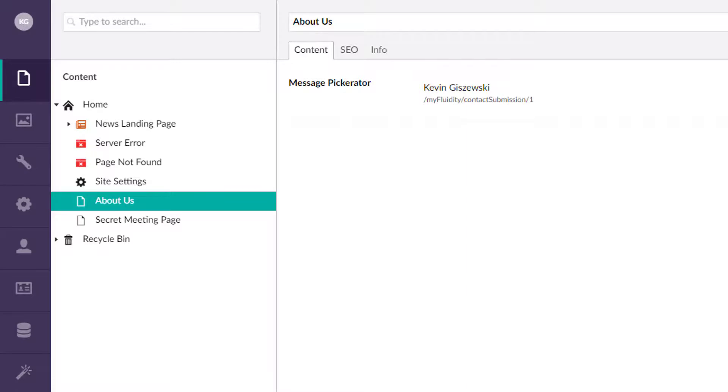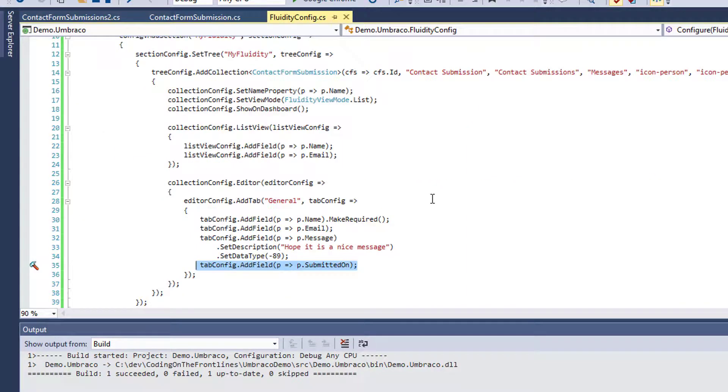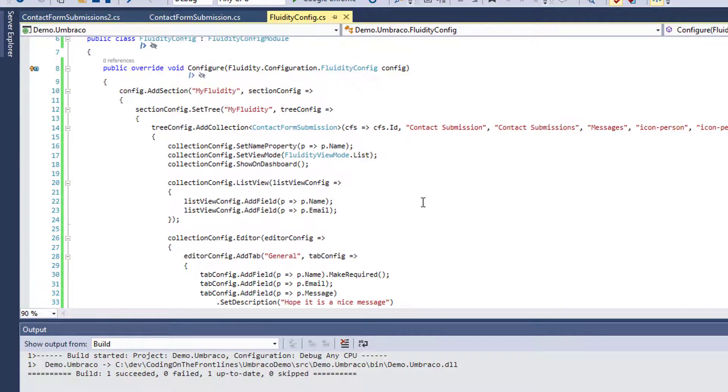So Fluidity in a nutshell is basically a newer version of UI-O-Matic.